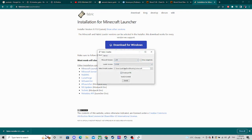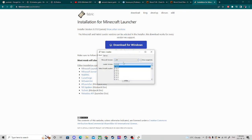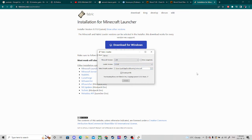Essentially it will find where your Minecraft file is and everything. You can change these settings — this is the version, this is for snapshots, blah blah blah. You just click Install.